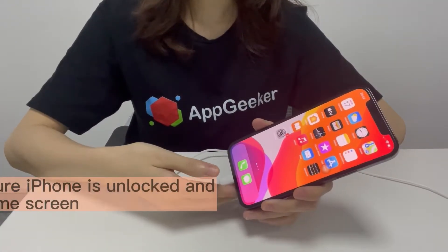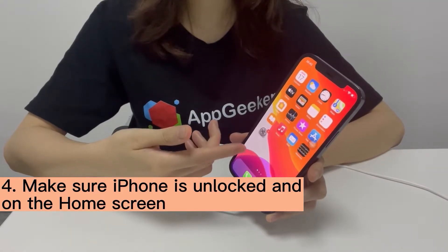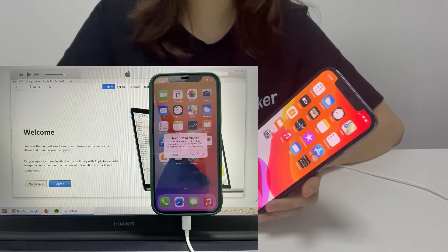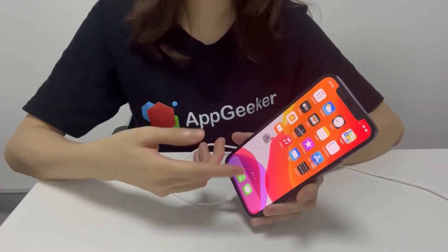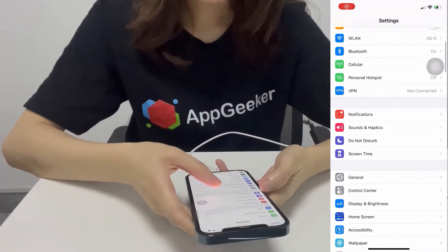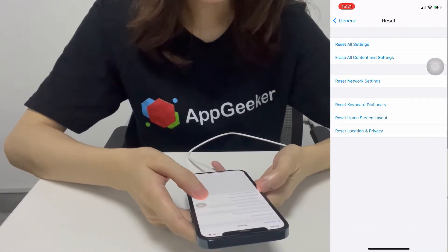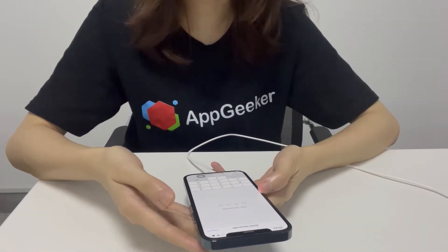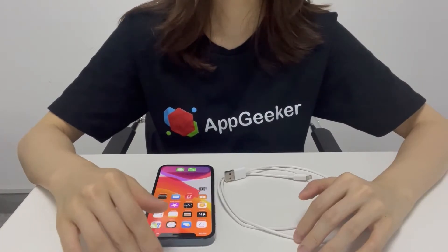The next solution is to make sure your iPhone is unlocked and on the home screen once you connect it to the computer. When asked whether to trust the computer or not, tap Trust. If you accidentally tapped Don't Trust, you need to go to Settings, tap General, tap Reset, and tap Reset Location and Privacy to reset your location and privacy settings to factory defaults.